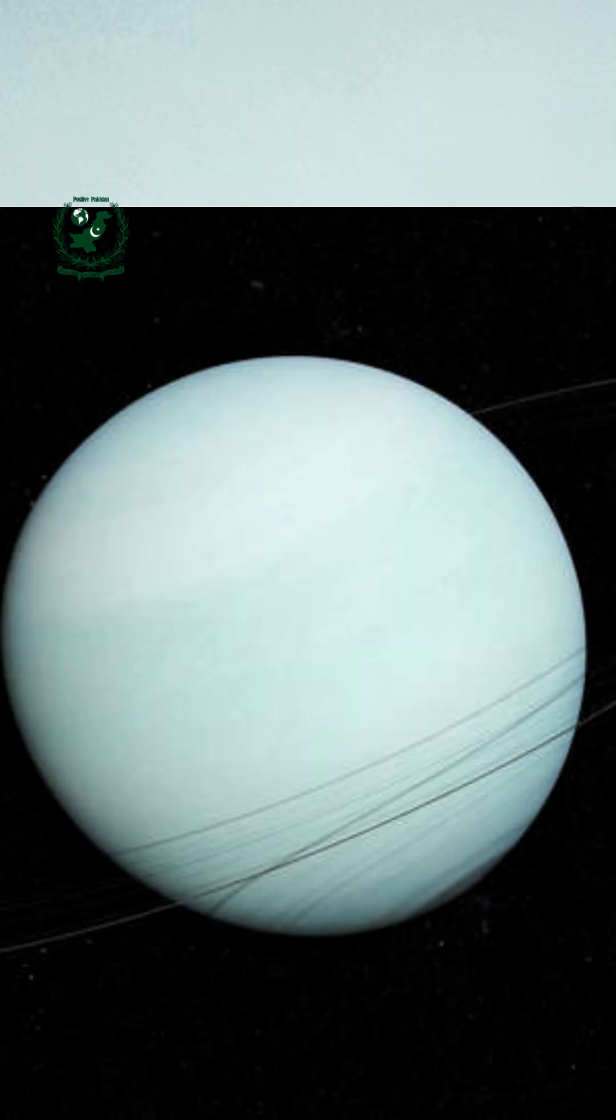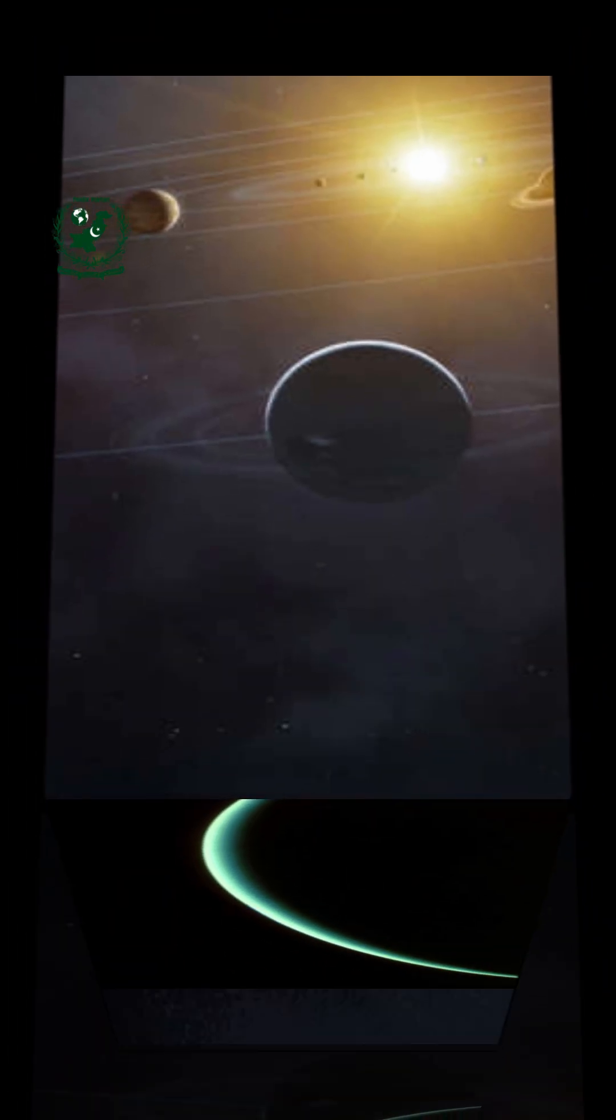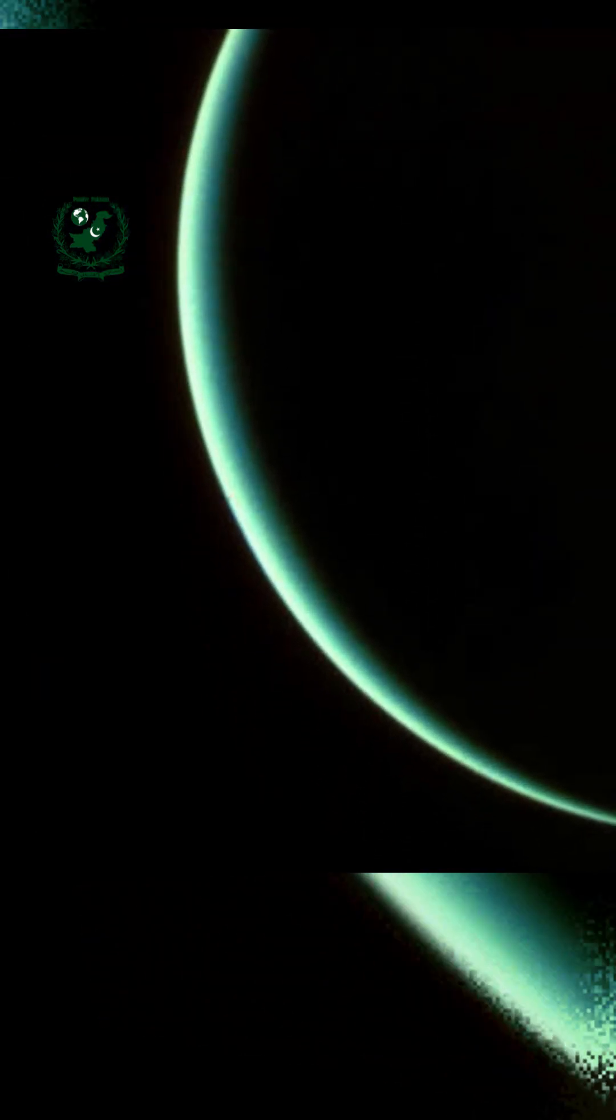What's shocking is that Voyager 2, which passed right by Uranus, missed it entirely along with every telescope before Webb. That's how well hidden it was.